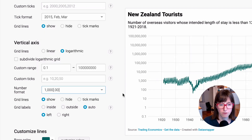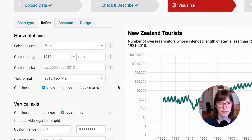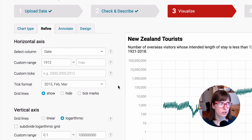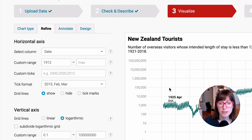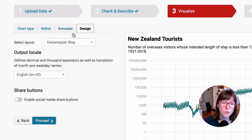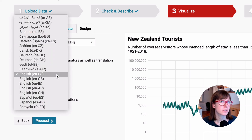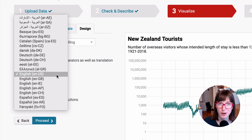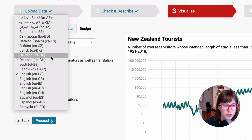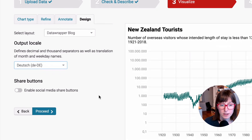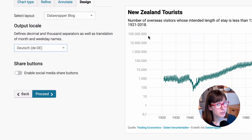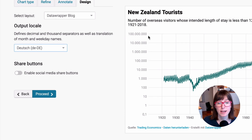Let's go to our default number format again. These number formats display differently depending on the language you're in, and that's super important. For example, in Germany, this is not how we display numbers — we display them differently. You can go to the Design tab and then to Output Locale to display the numbers in the format that your language prefers. For Germany, we actually use periods like dots as thousand separators and we use commas as decimal points.